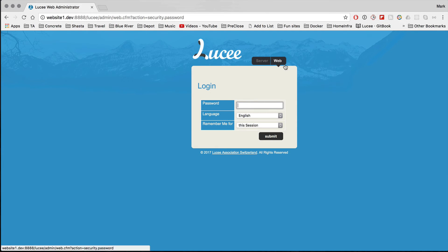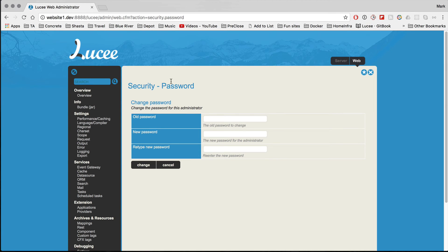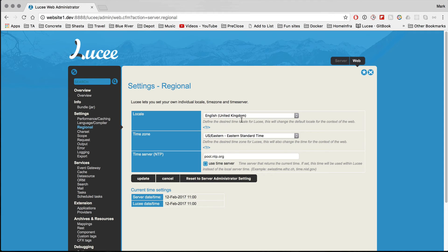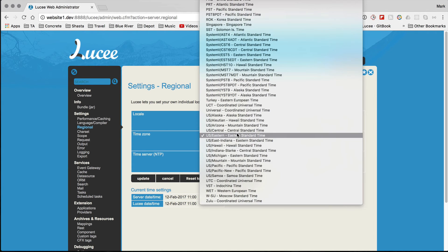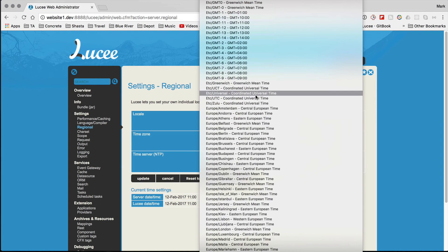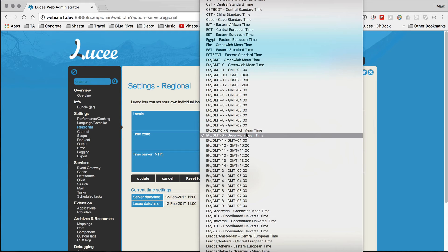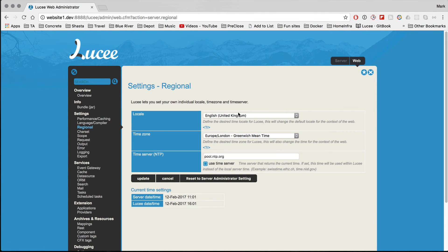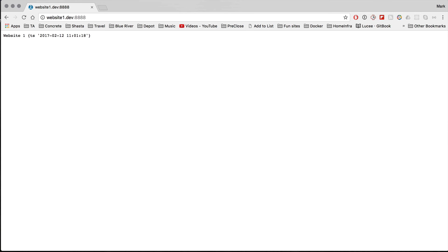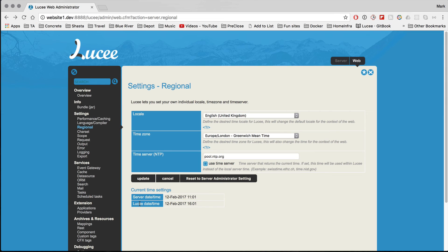This web administrator is specifically for website one. If we go to the regional settings, it's showing the default server setting. Let's say website one is actually a UK-based website, so let's set the timezone to London — Greenwich Mean Time. After updating, if we visit the website, the Lucy date/time will now show 11 o'clock, whereas the server is still running on New York time. There's a clear difference between the server timezone and the web context's local timezone.